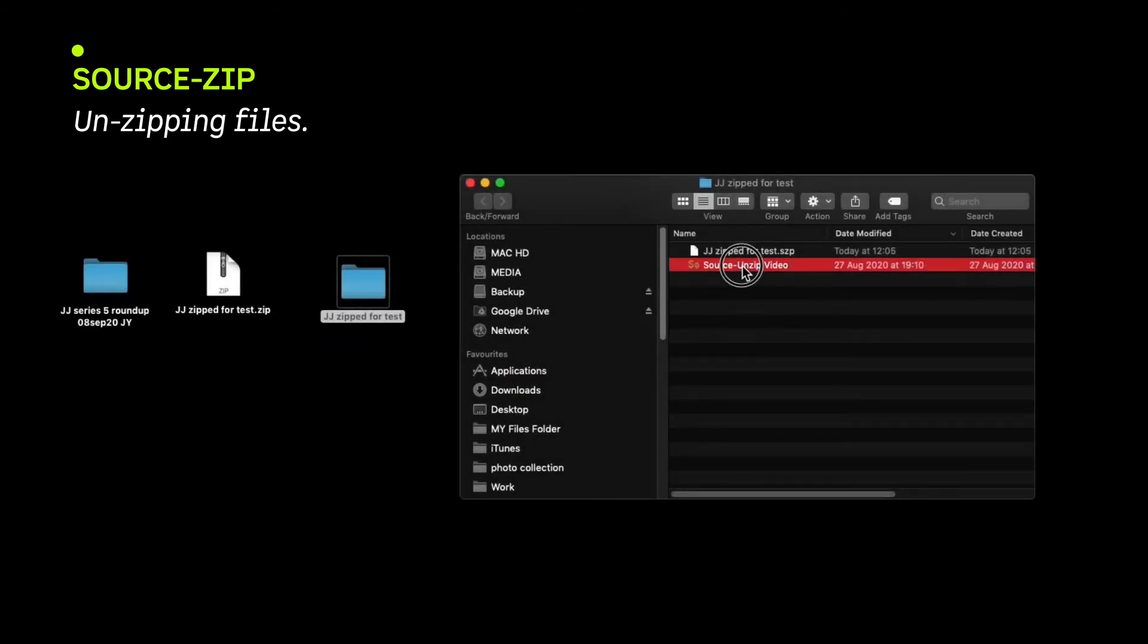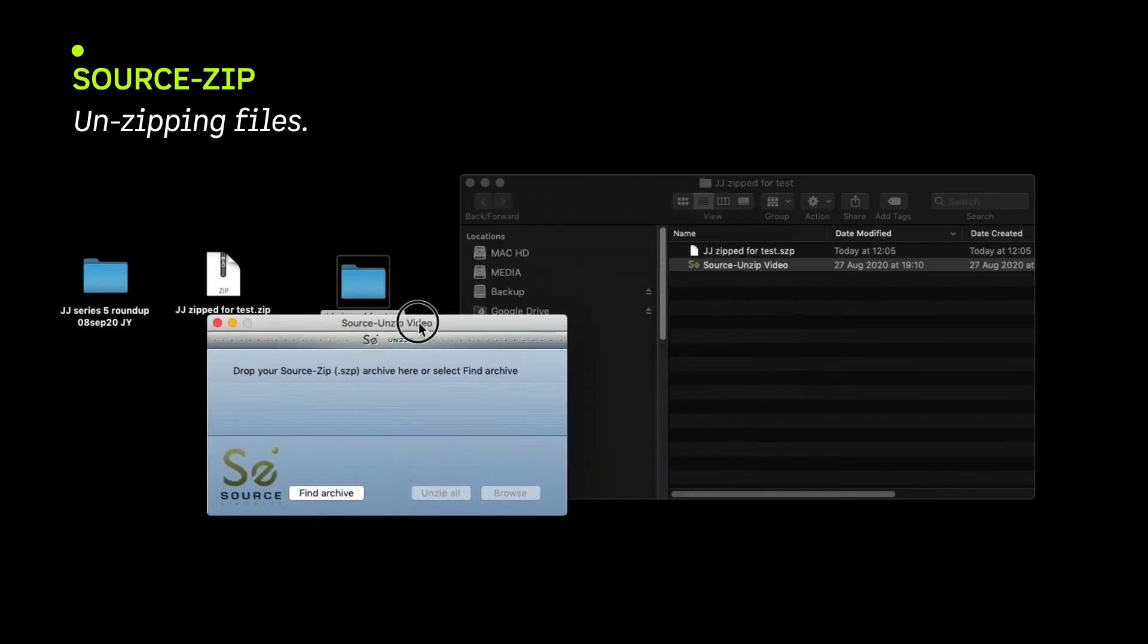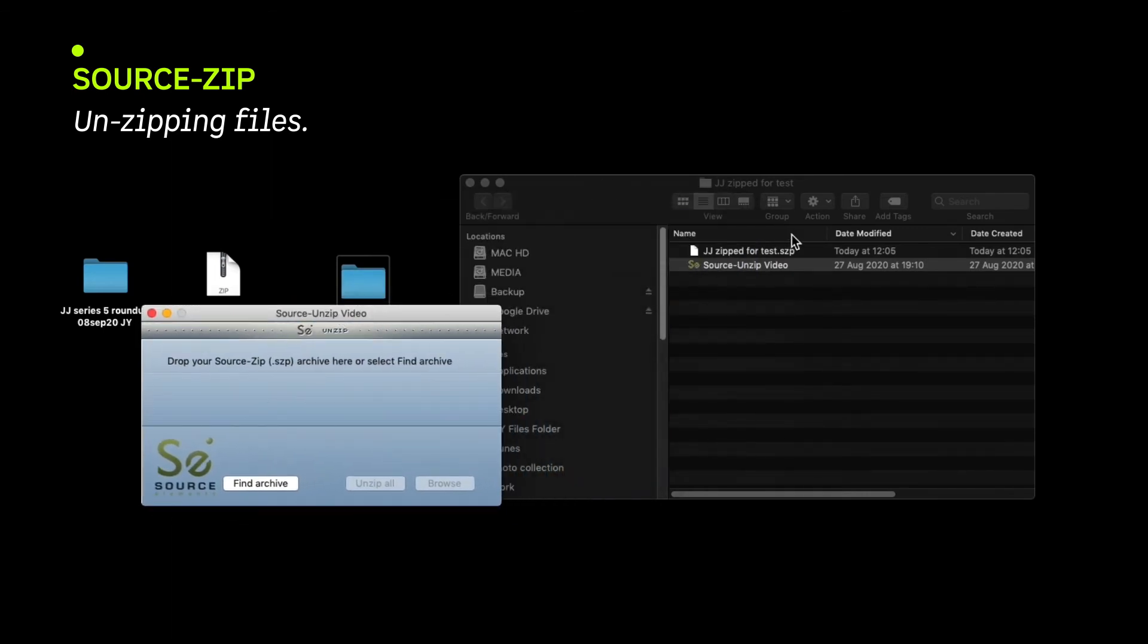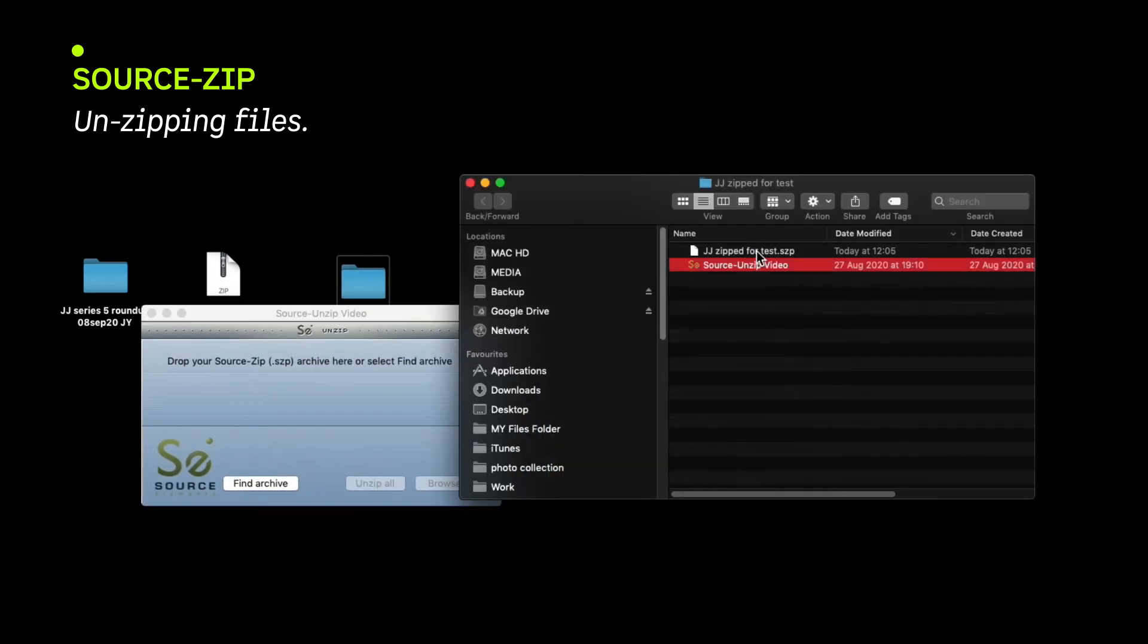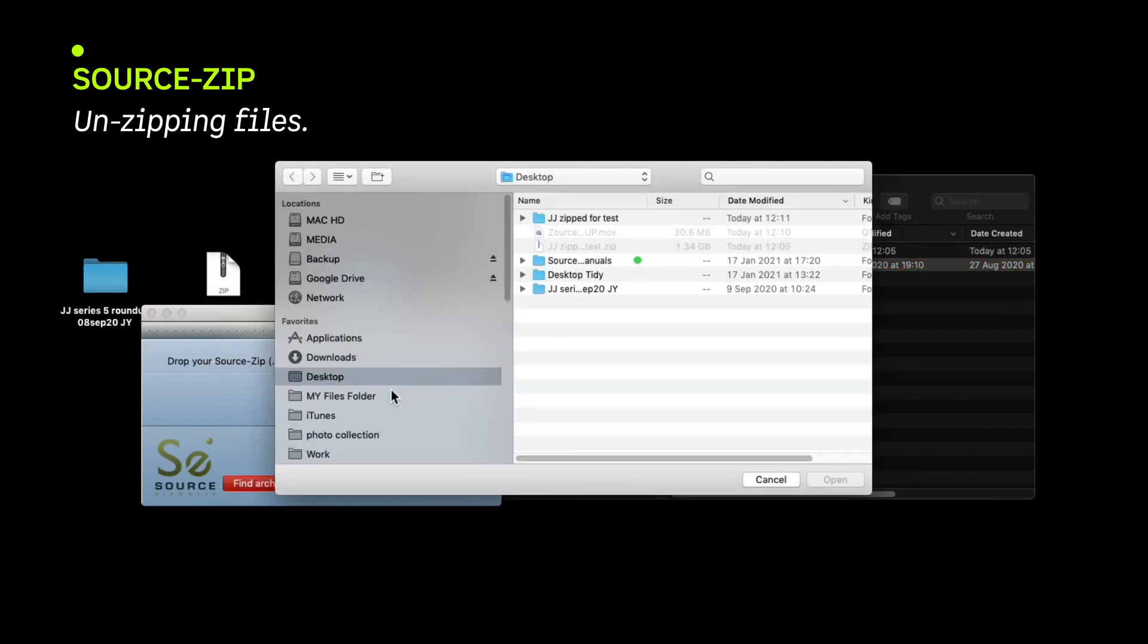Inside the folder is a small license-free app, Source Unzip. Click on it, then either drag the SCP archive to the app or navigate to the archive with the Find Archive button.